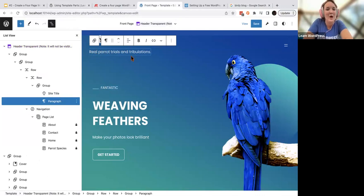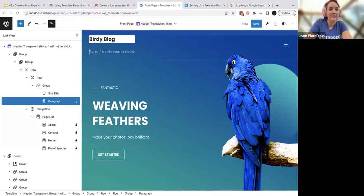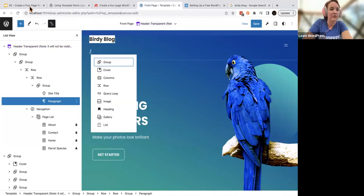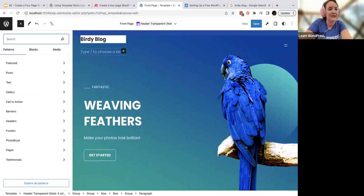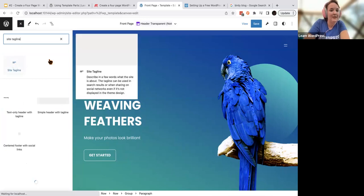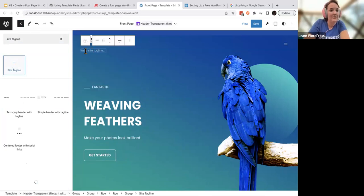Make sure this doesn't say 'paragraph' — this is just text. You can either type a slash or use the little blue inserter. This is your block inserter — search for 'site tagline' and select it. Now it's changed to the correct site tagline block: 'Real trials and tribulations from a parrot mom.'